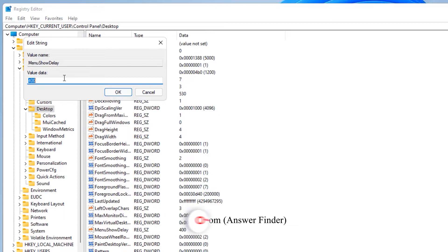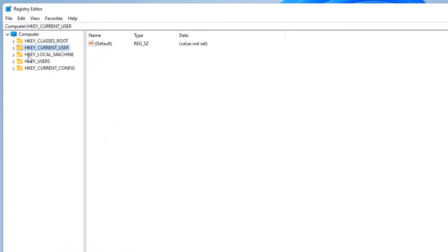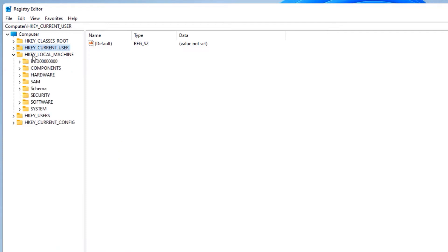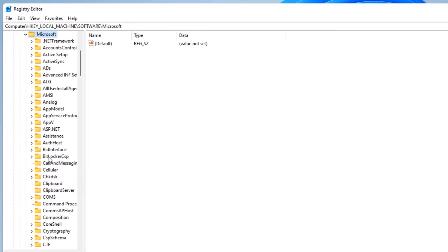Next, move to the Desktop folder. On the right side you will find MenuShowDelay — double-click on that and change the value data from 400 to 10 milliseconds, then click OK. Now minimize HKEY_CURRENT_USER and move to HKEY_LOCAL_MACHINE.